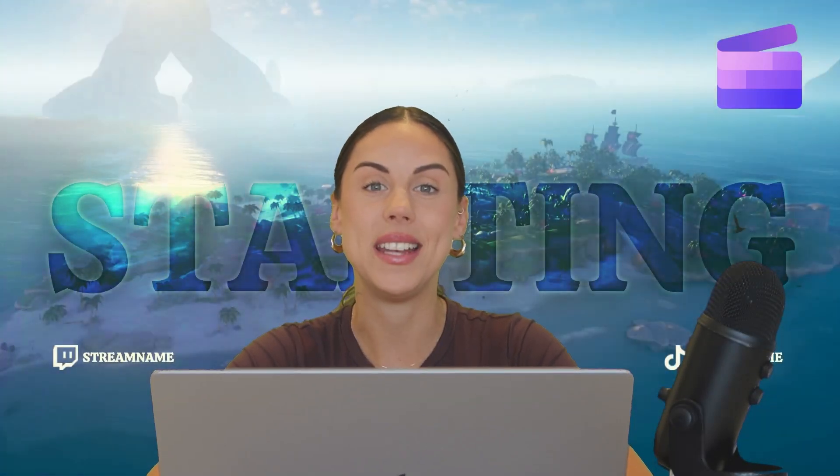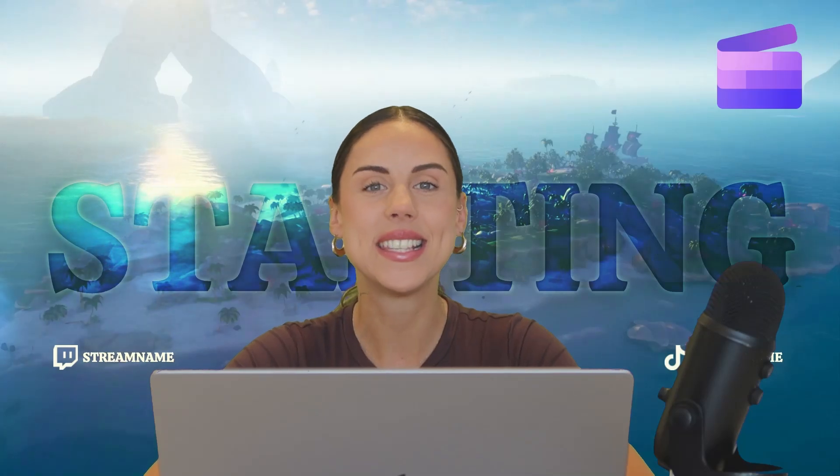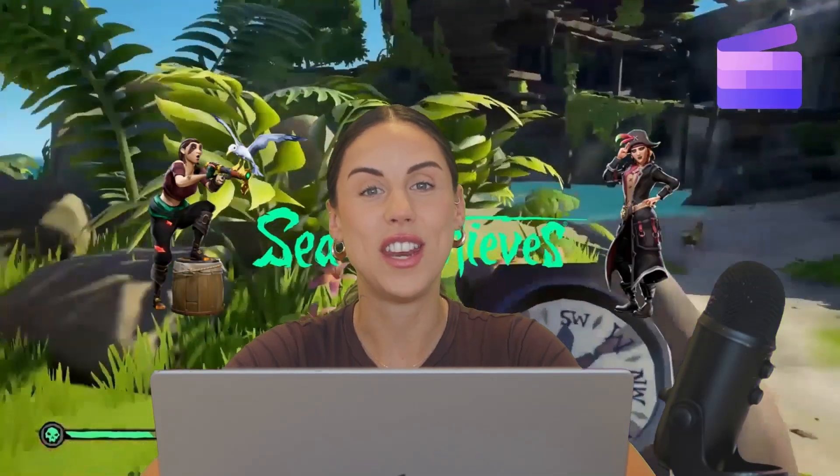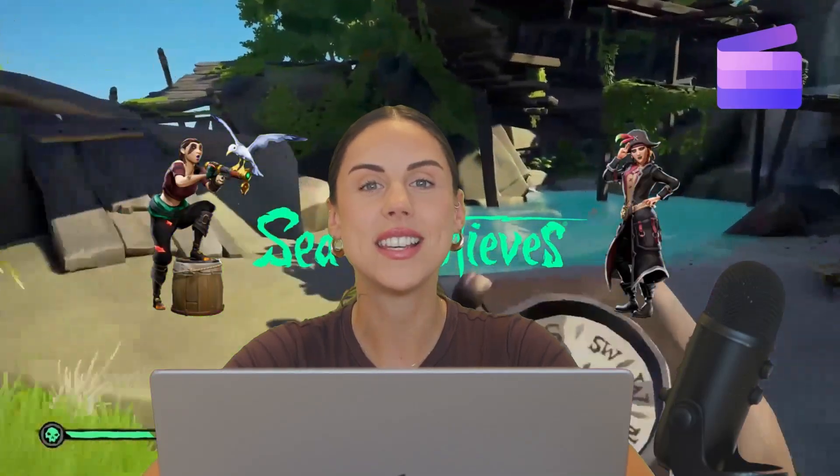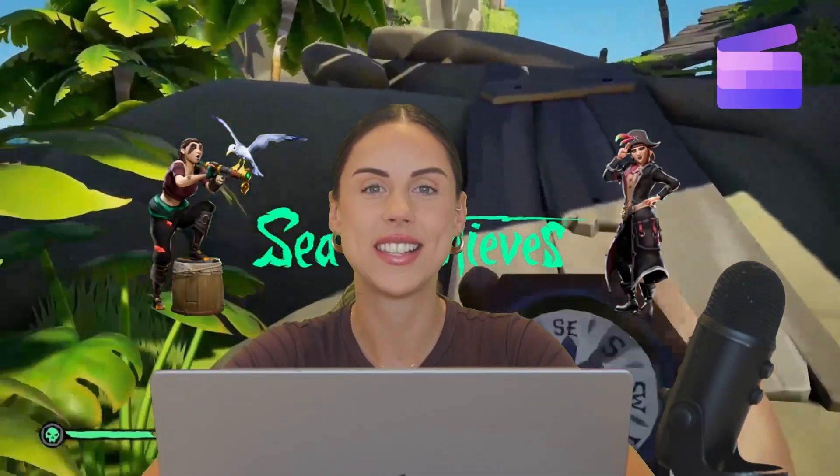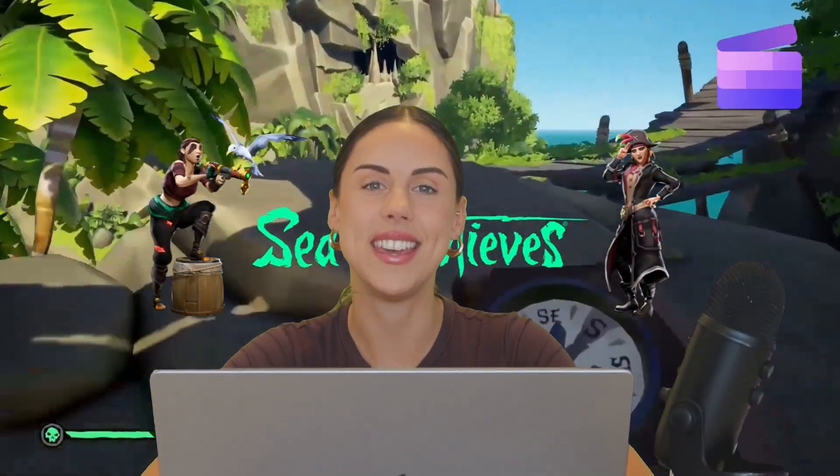Hey everyone, Paige here with Clipchamp. In this video I'll show you how you can use our new Sea of Thieves gaming templates, stickers, video backgrounds, sound effects, and music in Clipchamp.